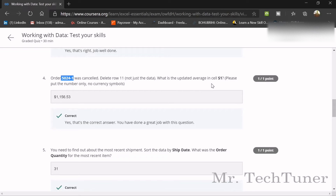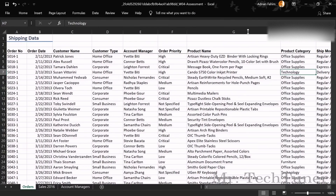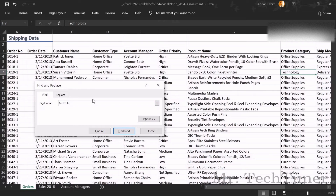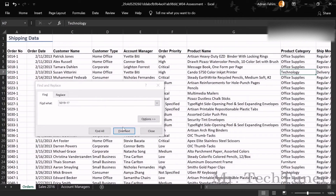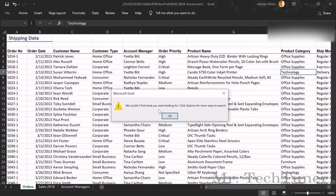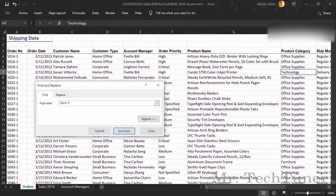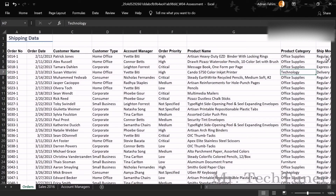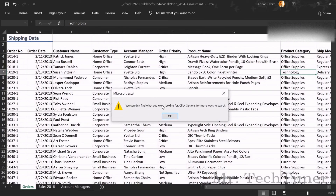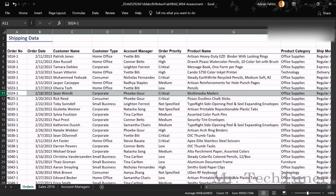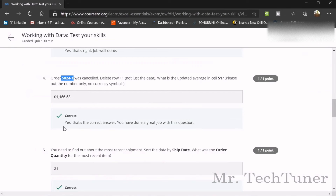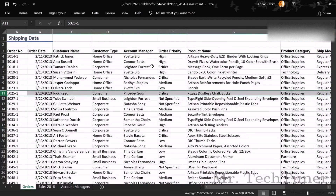Order 5091 is under Technology — write Technology as the answer. The next task: order 5024 was cancelled, so delete that row. Search for order 5024 using Find, locate it, and delete the row.